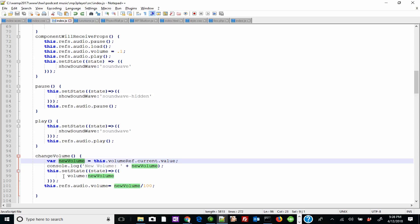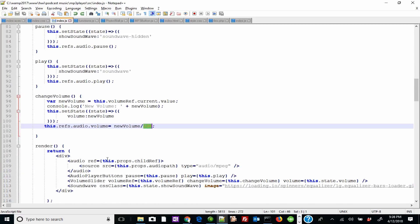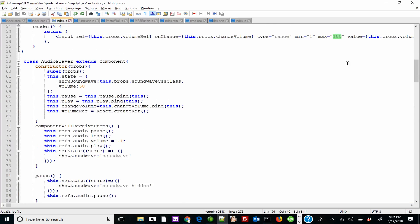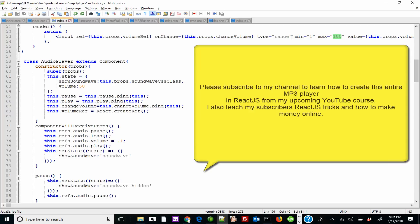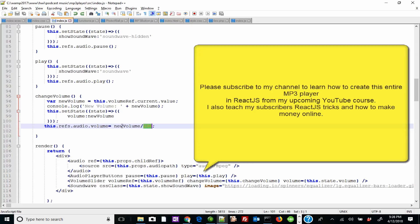Now I can actually access it and get the value of this range input by saying this.volumeRef.current.value — remember, you've got to use 'current' and whatever property you want, which is 'value'. And that's it. Now I've got my variable, I can change the state, I can change the whole value. By the way, if you're wondering why I'm dividing by 100 — when you use an HTML5 audio tag, the volume goes from 0.0001 to 1. Since my range returns 1 to 100, I divide it by 100 so it doesn't go past 1.0.